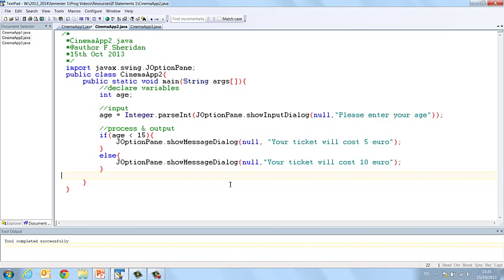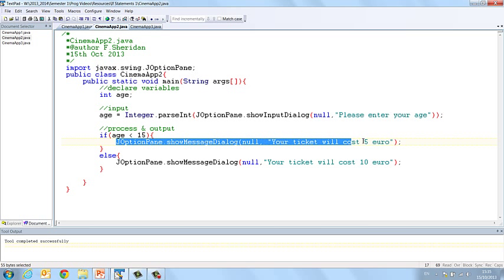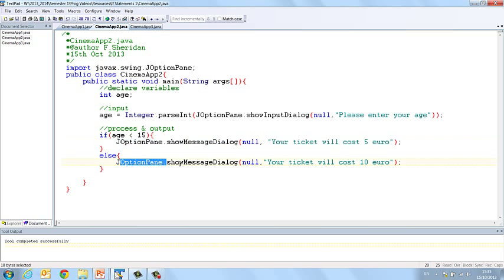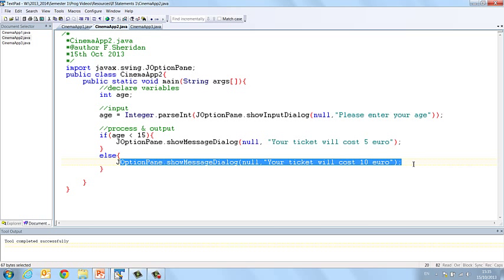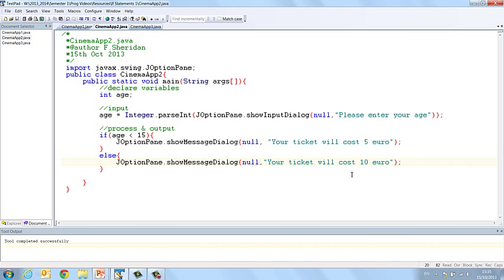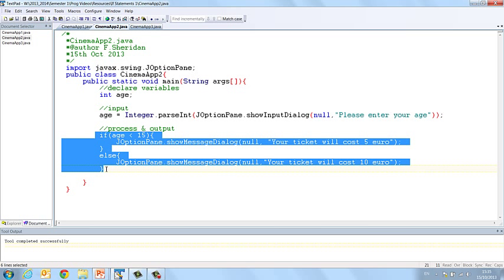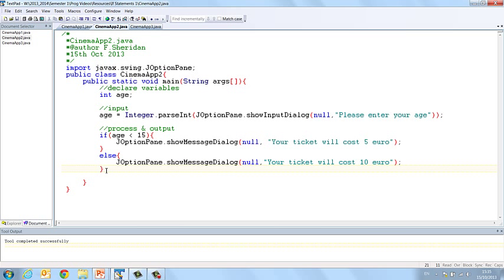So that's the next step in if statements. This decision where if one thing is true we do something, but if it's not true we'll do something else. So your if and then else. And that's important that you just be mindful of the syntax here.